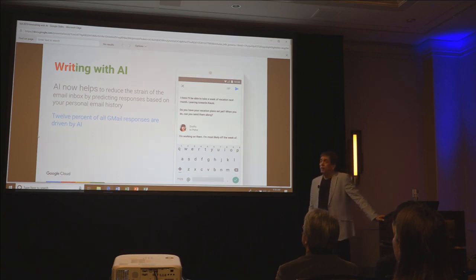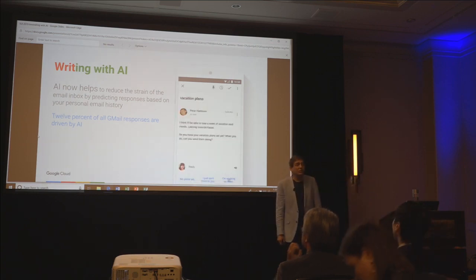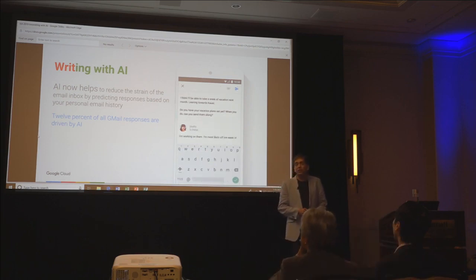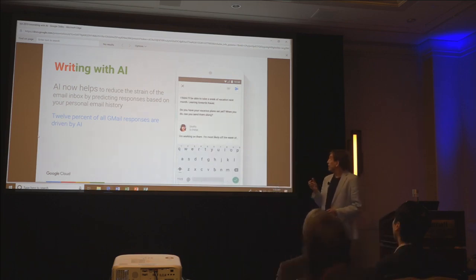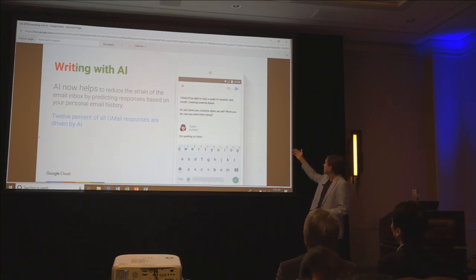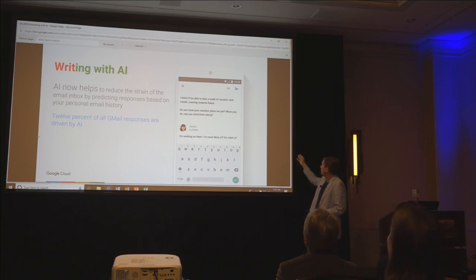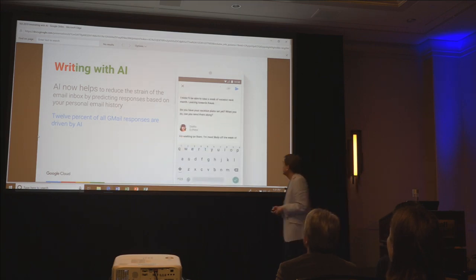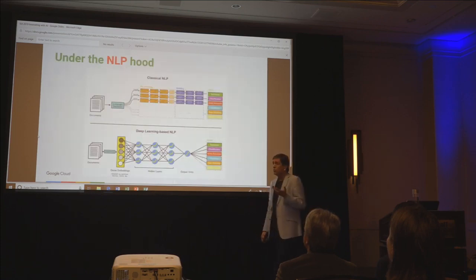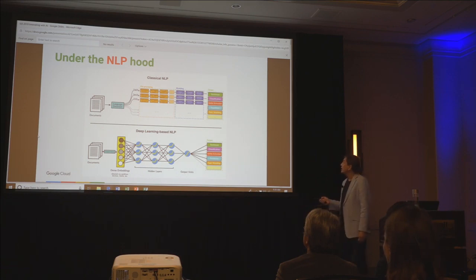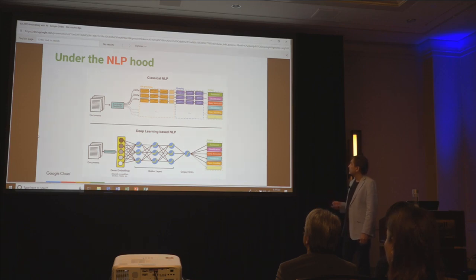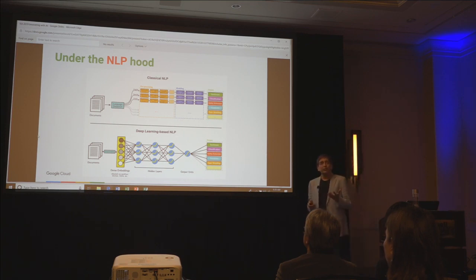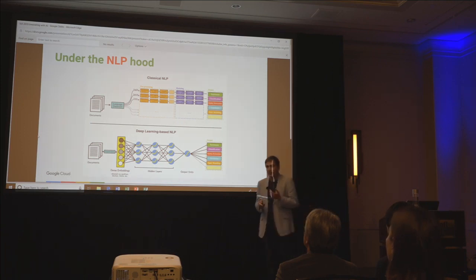Writing with AI: about 12 to 15% of responses on Gmail and text messaging are now created by AI — not just autocorrect of a word, but knowing phrases or even entire sentences and completing them for you, like 'you have a vacation plan set, when can you send them along? Most likely off the week.' Under the hood, machine learning systems are doing what classical NLP used to do by hand — tokenizing, pre-processing, modeling entities, translation, and topics. We get the same outputs, but the internal machinery is now being learned by machines. That's the big sea change.